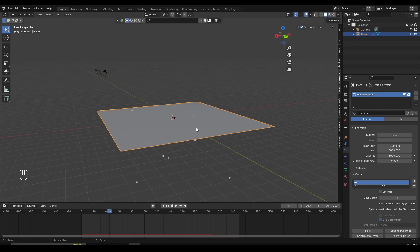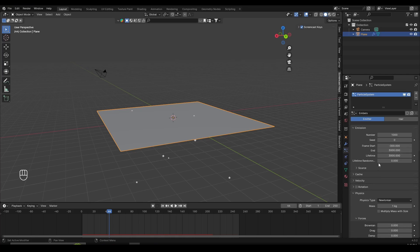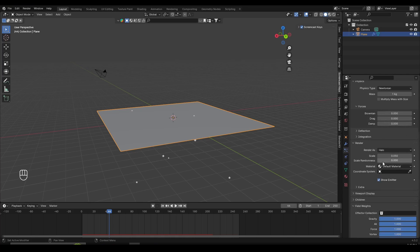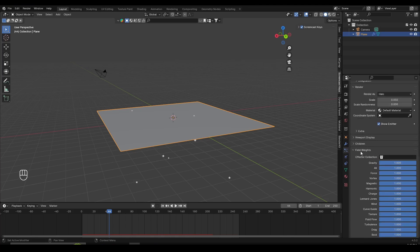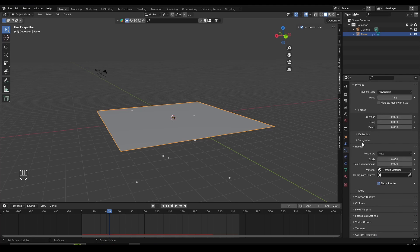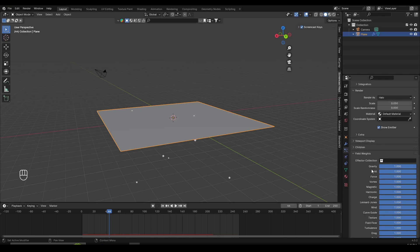The first thing we need is to make those particles float up instead of down. Under the particle settings, scroll down — we don't need the cache or velocity for now. Scroll down to Field Weights, make sure you expand this section, and then turn the gravity all the way down to zero.